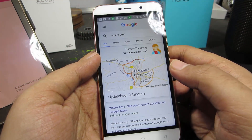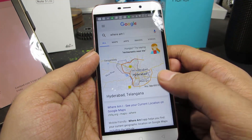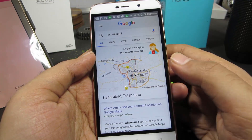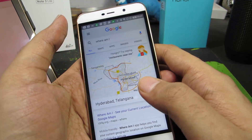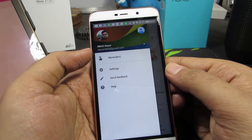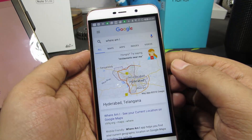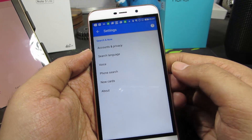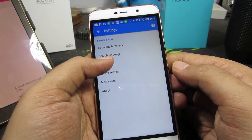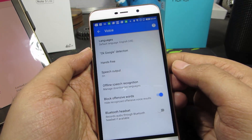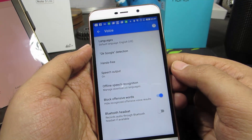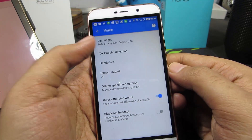So if you want that feature on every screen or everywhere on your phone, simply go to Menu in the Google application, select Settings, and now select Voice, and now select OK Google detection.